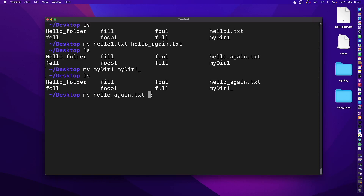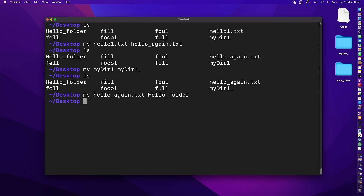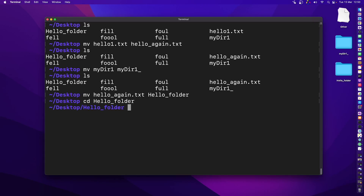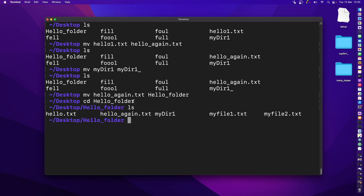Since I'm inside the desktop, and hello_underscore_folder is also inside the desktop, I can move it right there. I press enter and the file disappears from the desktop. Unlike copying, which duplicates the file, mv actually moves it — so the file no longer exists on the desktop; it now exists inside the hello folder.